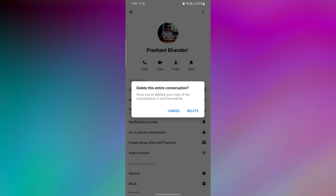If you don't want the conversation permanently deleted in Messenger, you can choose the Archive option instead of Delete.